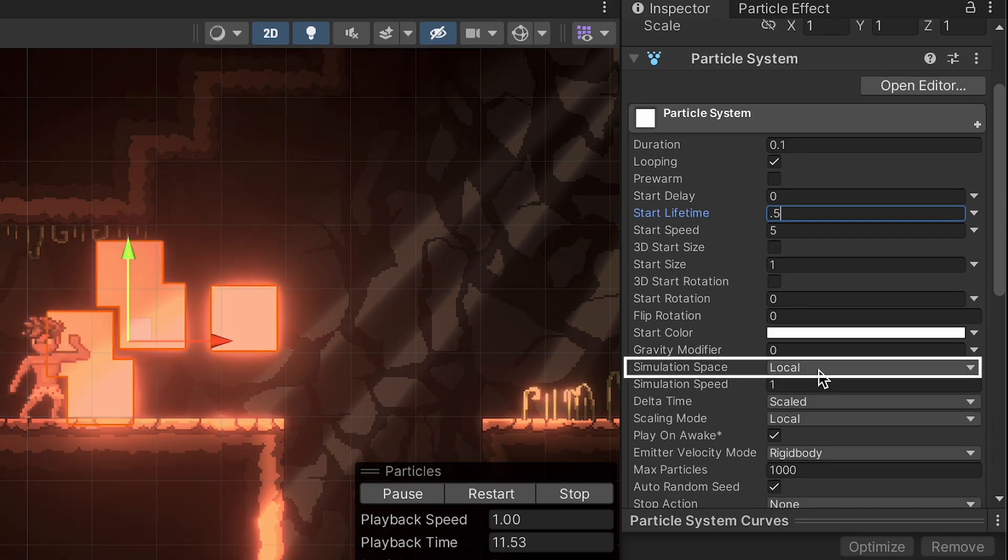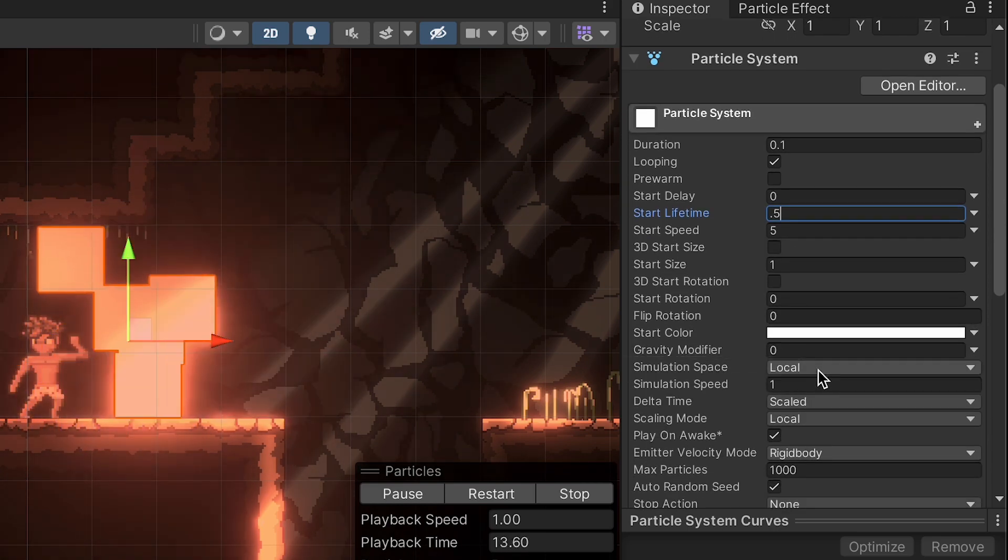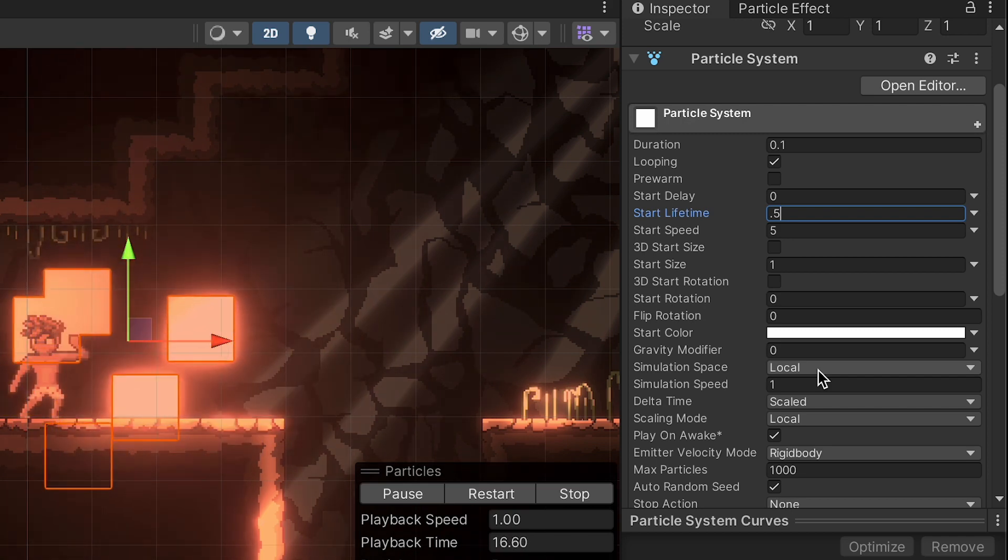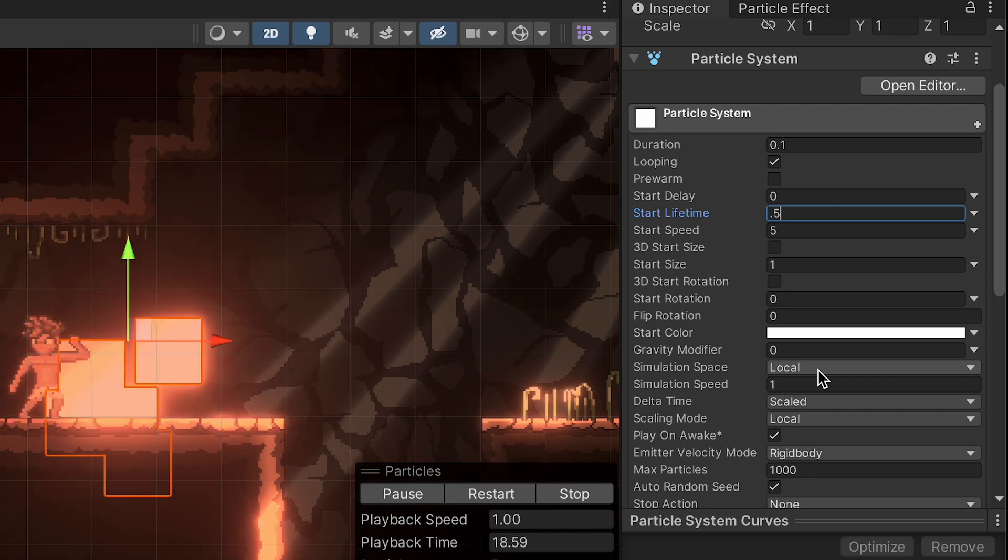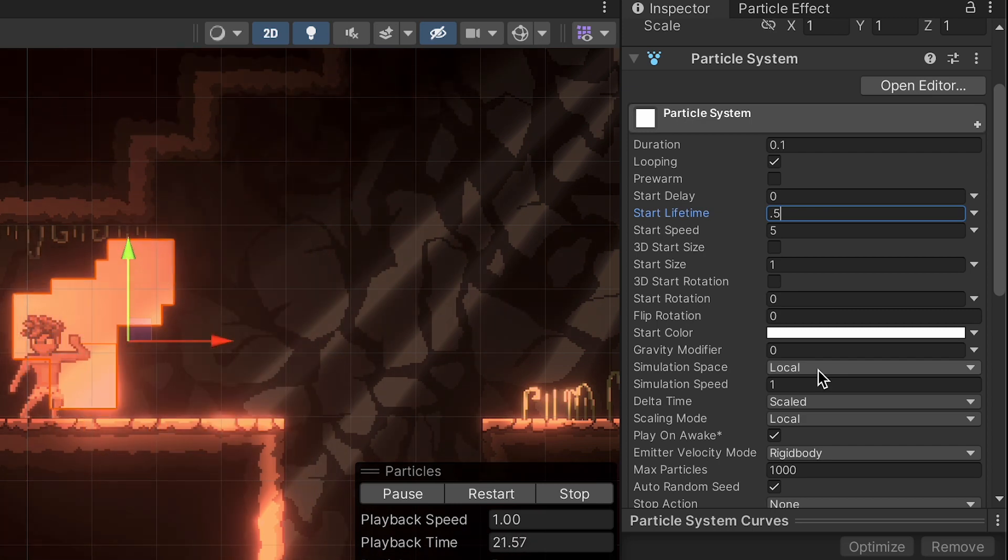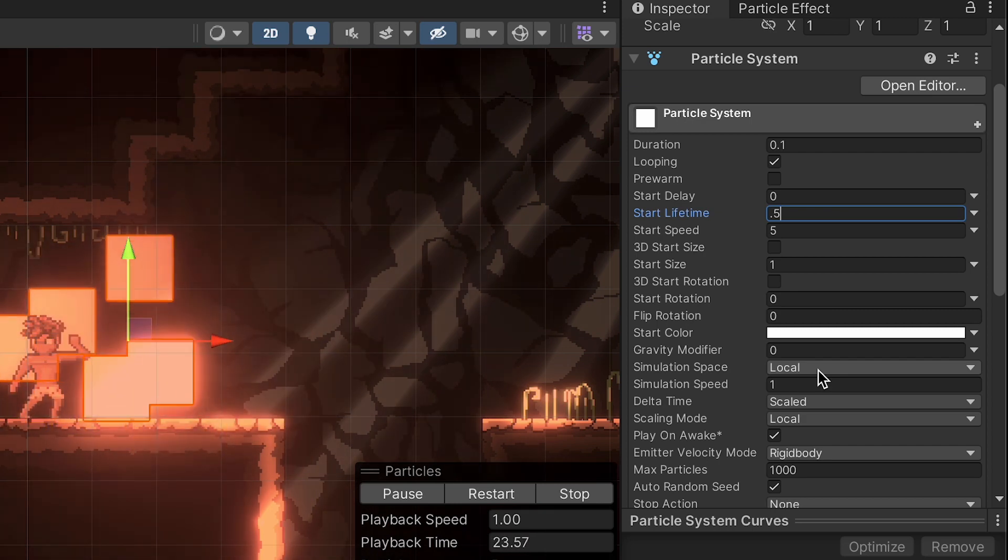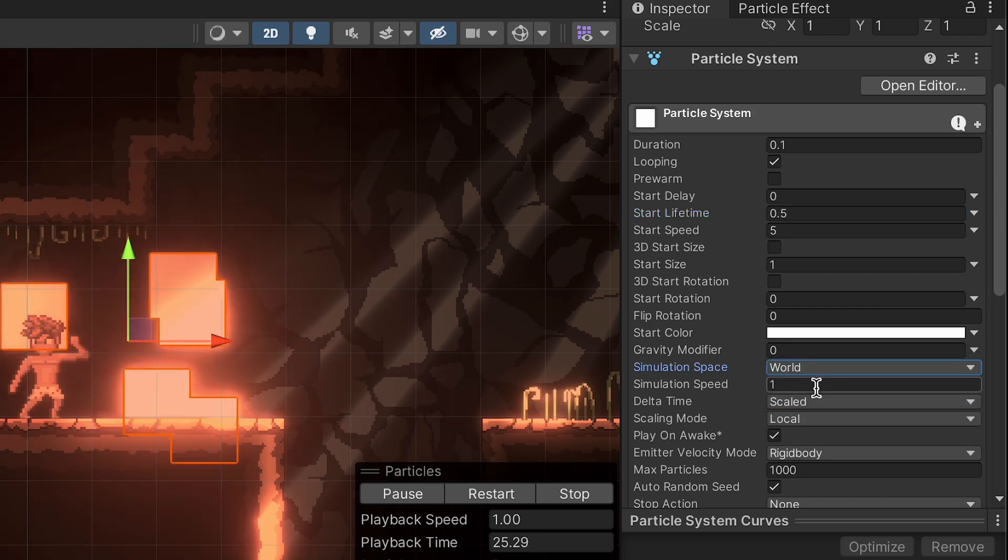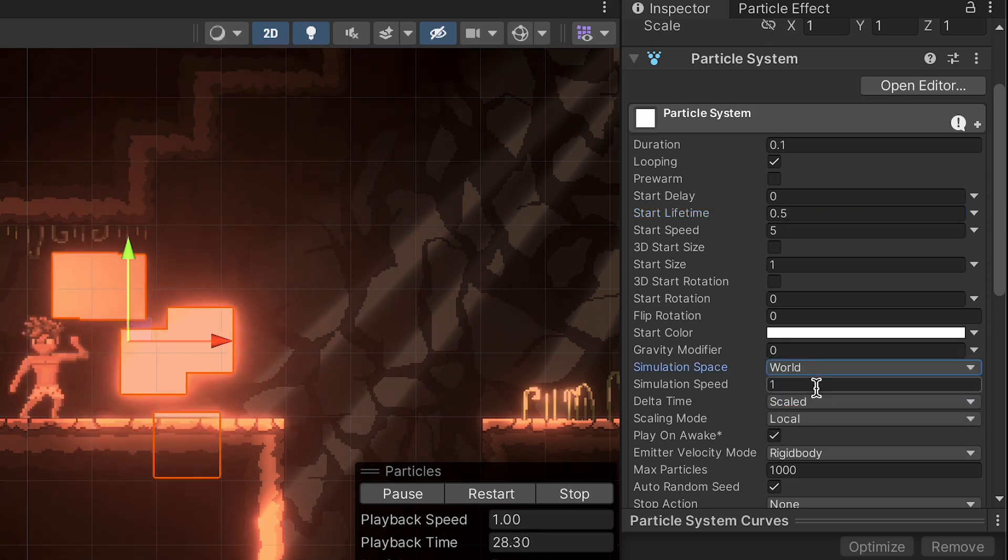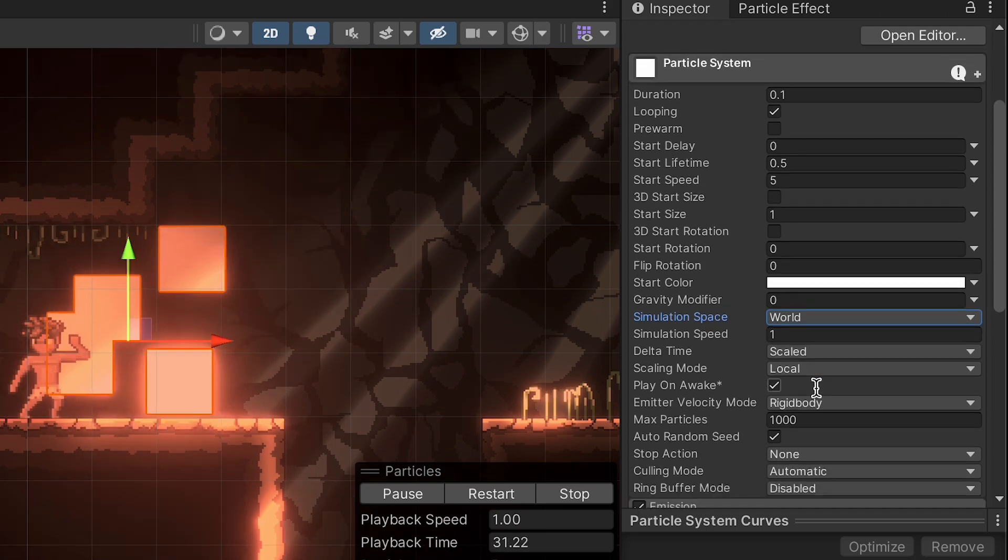Now our simulation space is set to local. That just means that its rotation and position are going to follow an object that it's relative to. So for example, if I put on the player and the player rotates, it would rotate the dust, but we don't want that to happen. So we're going to make this world space. That way, once the player emits the dust, the dust kind of reacts with the world naturally and doesn't care too much what the player does.